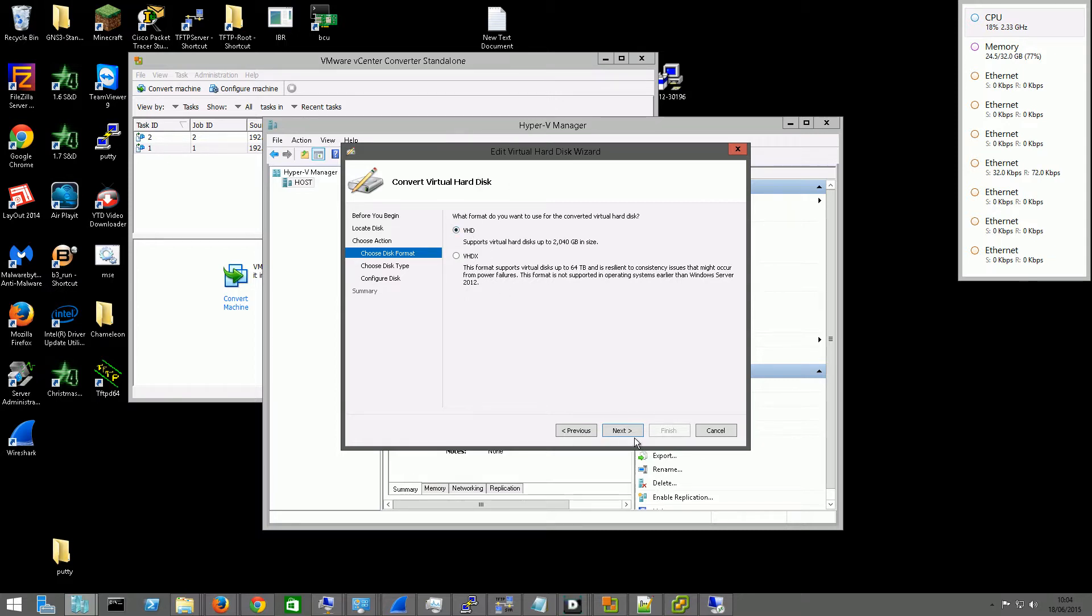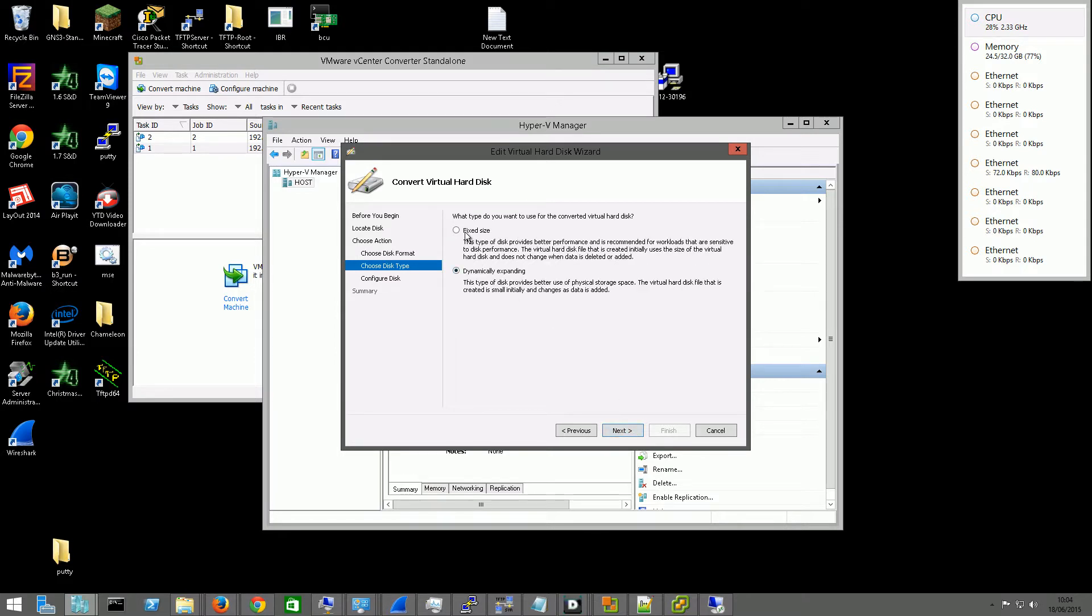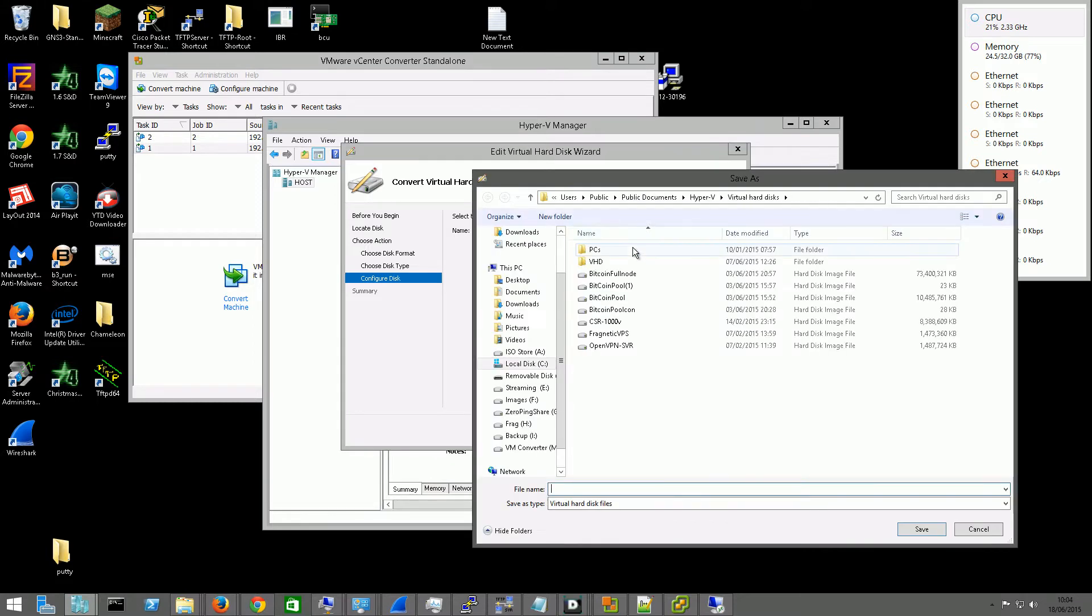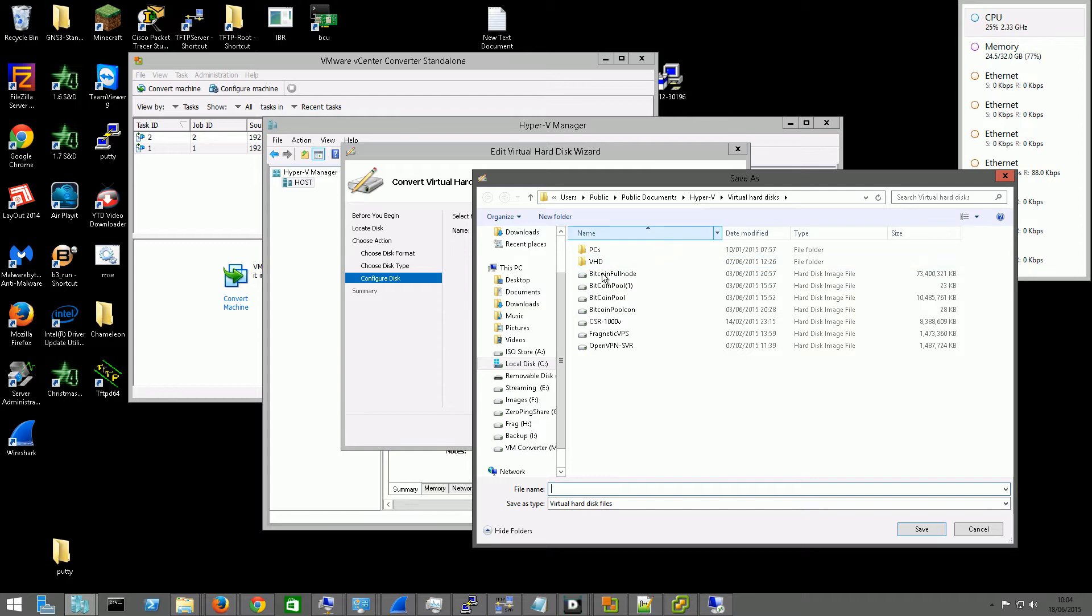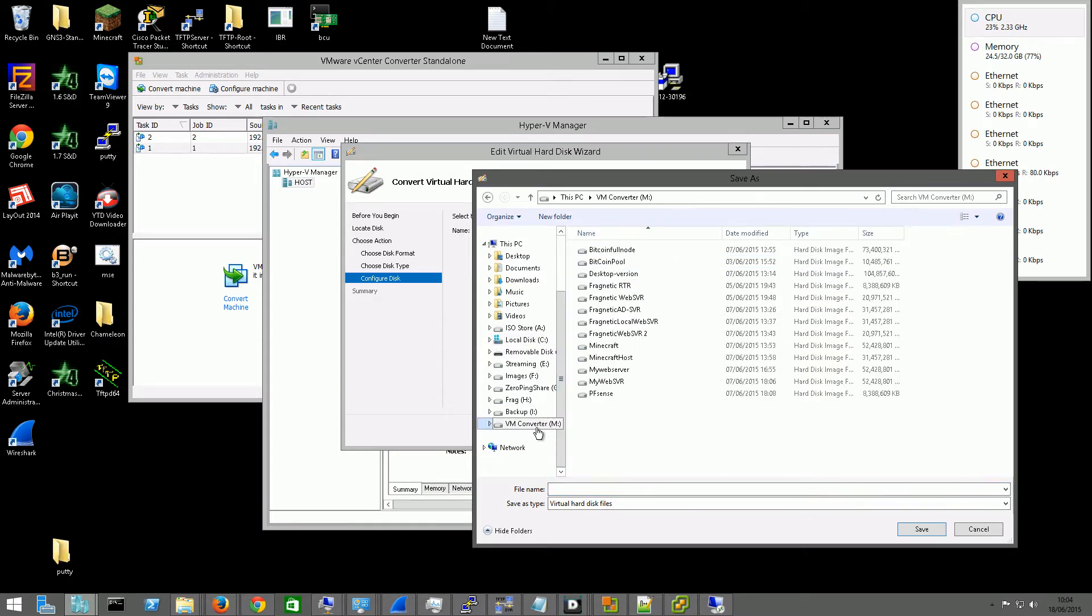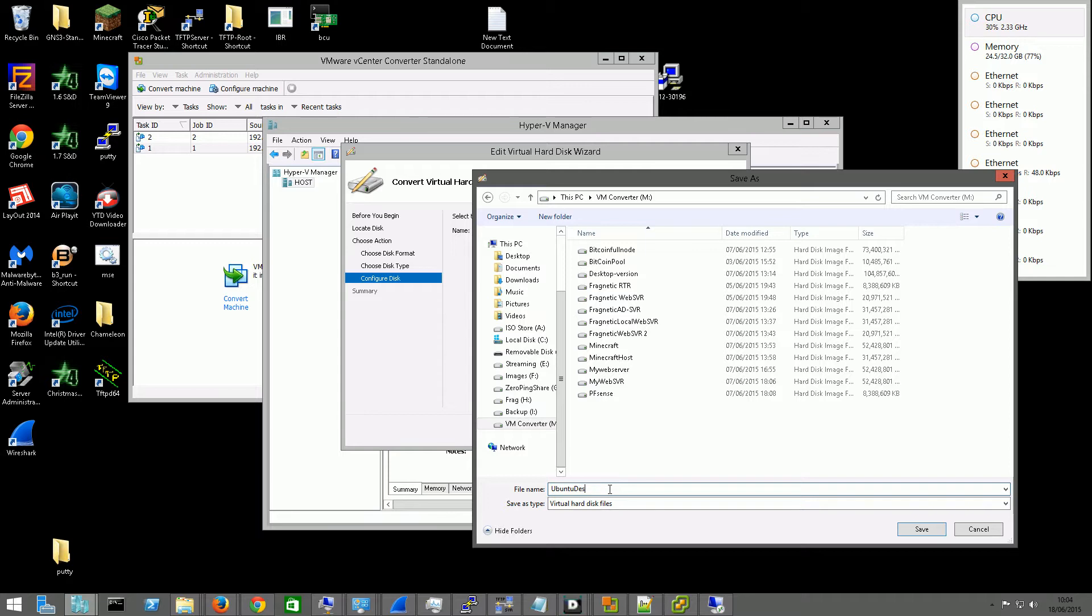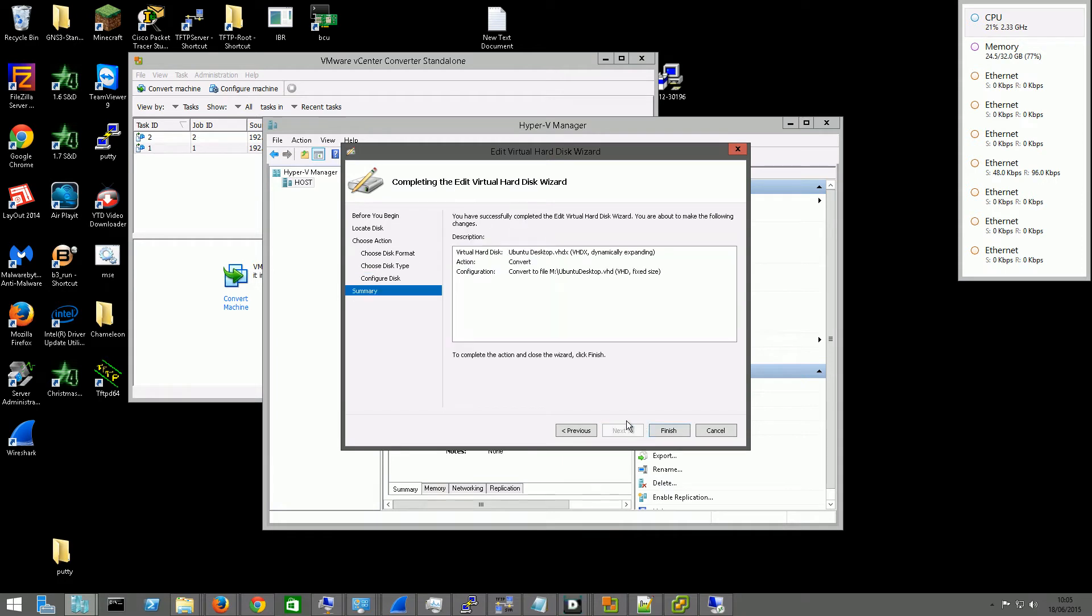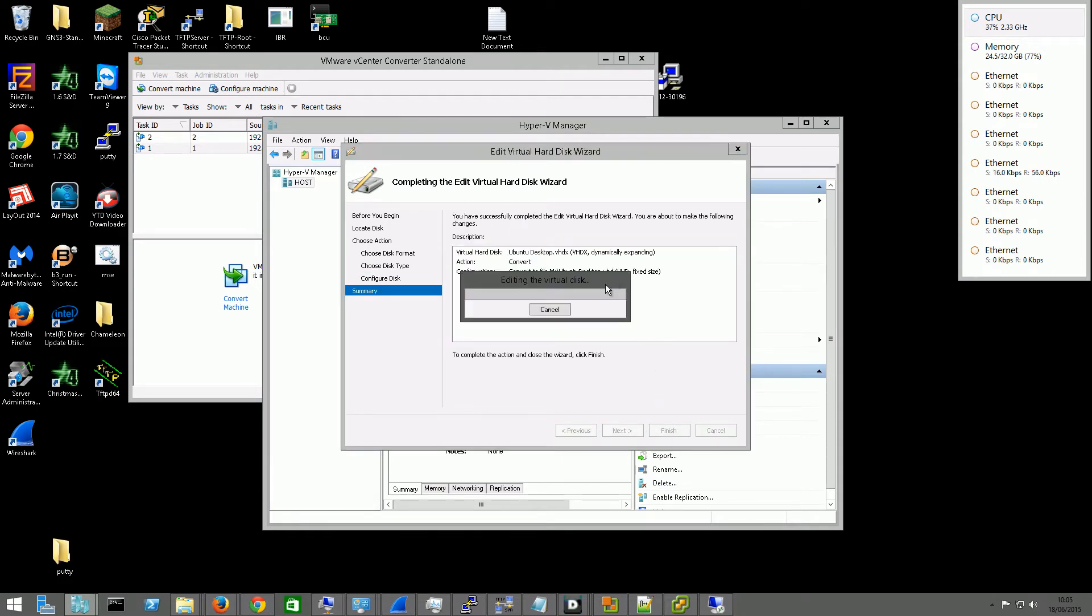And then we have to click Next. I normally go with the fixed size for this. I've had a few issues with the dynamically expanding one. And then we need to call it something. So I'm putting all the converted hard drives into a different drive. And then we just click Save. It will give you a summary and you can click Finish. And then it will convert the disk.